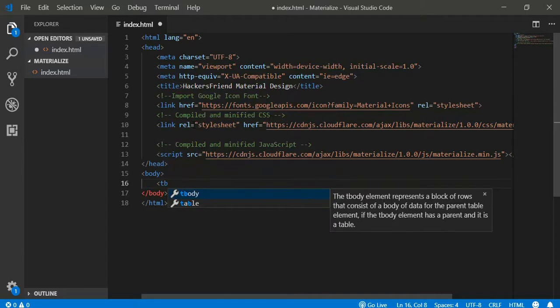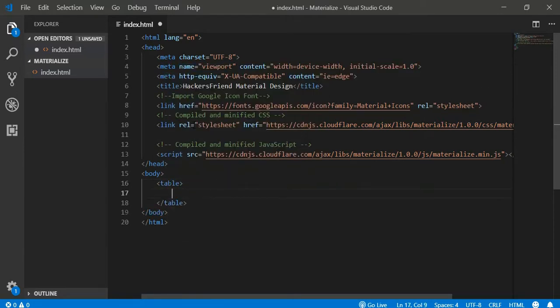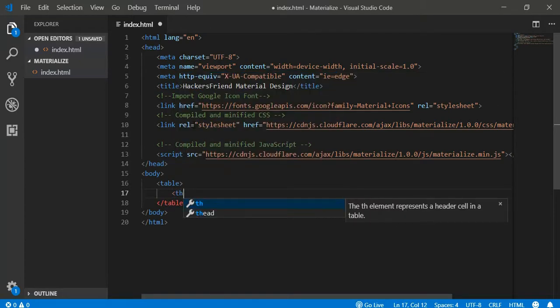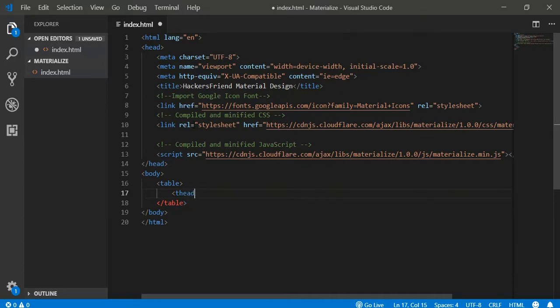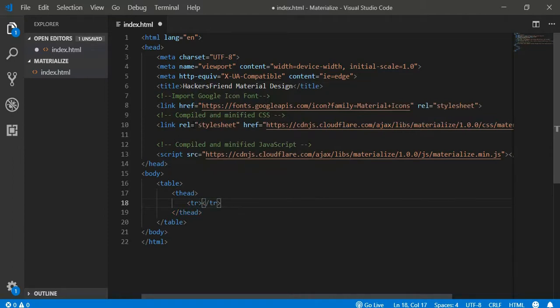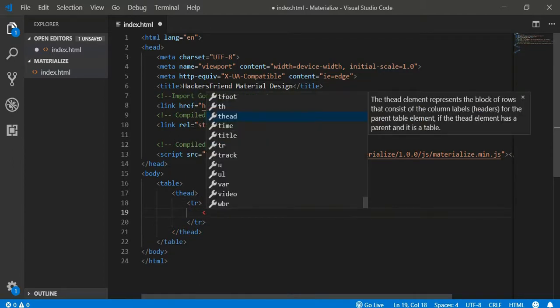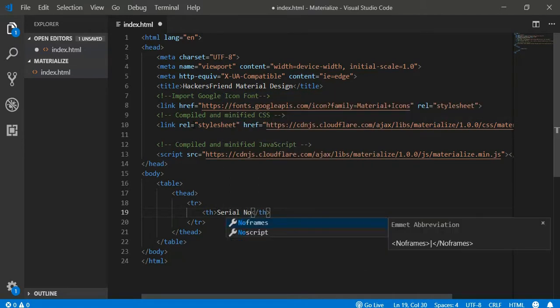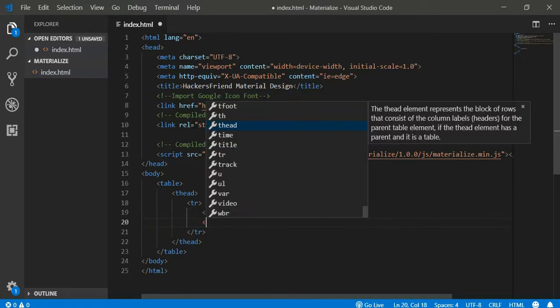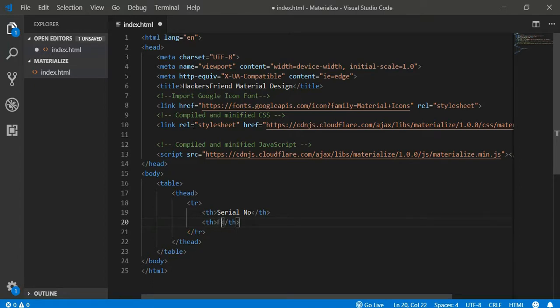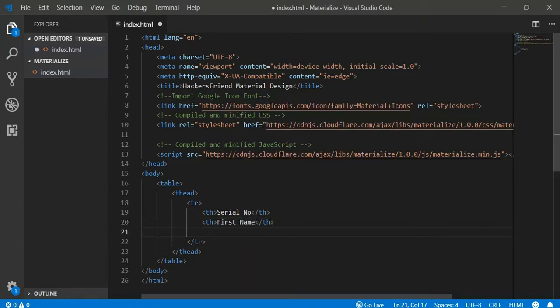So let's create a table and let's create the head of the table. And let's create a row inside it and the first column in the table will be Serial Number. And second column would be the first name of the student. And third column would be the last name of the student.